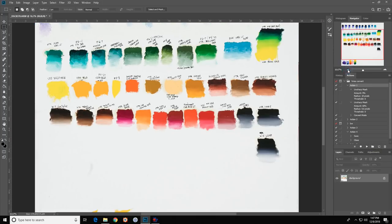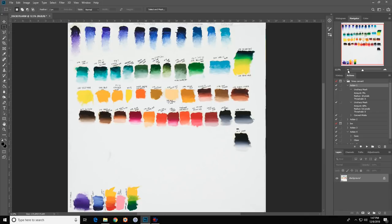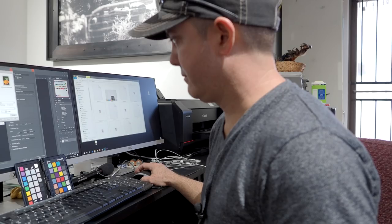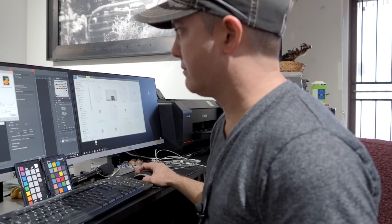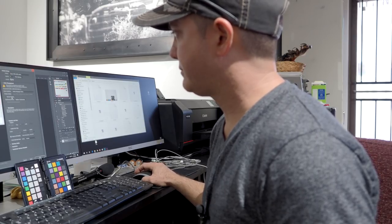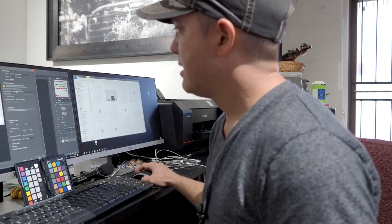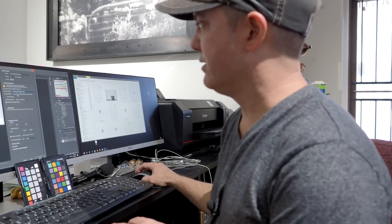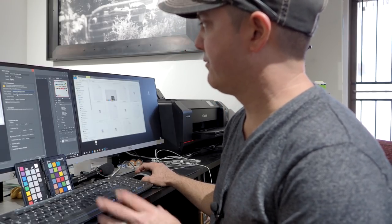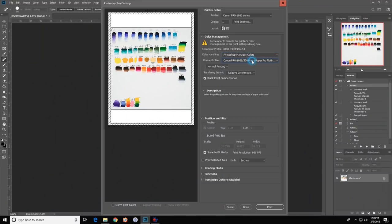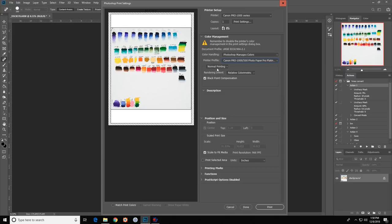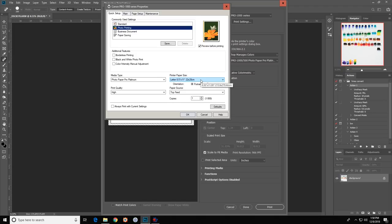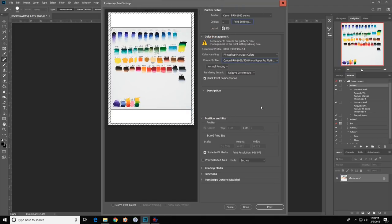So, now the ultimate thing to do next is to print this. Scale to fit media. So, I'm going to do Photoshop manages colors from here. And then I already know that I've got the Paper Pro Platinum. That's what it's showing me right here. And let me see here. For my print settings, I'm going to go in here. Choose Photo Printing. Photo Pro Platinum Paper. And it's 8.5 x 11. Portrait. High quality. All this is good. Yada, yada, yada. So, now from here, I'm going to go ahead and print.